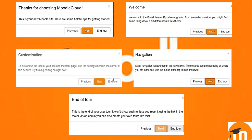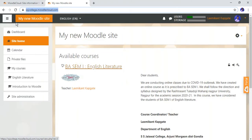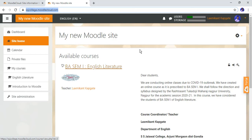After all the process or all the steps are over, you can successfully visit your site. As we have created this site, this is the process through which you can create your Moodle Cloud site or new Moodle Cloud through which you can develop your courses.